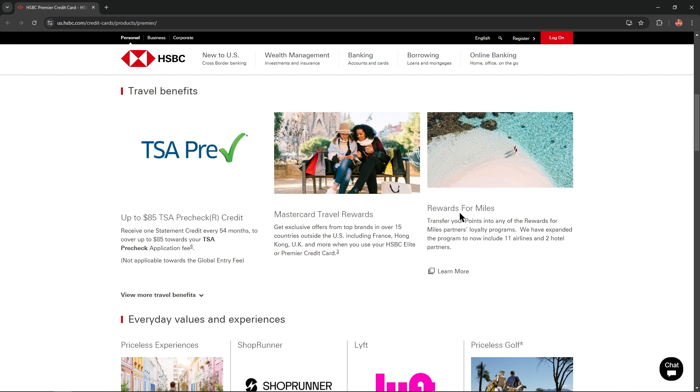Rewards for miles: Transfer your points into any of the rewards for miles partners' loyalty programs. We have expanded the program to now include 11 airlines and 2 hotel partners.